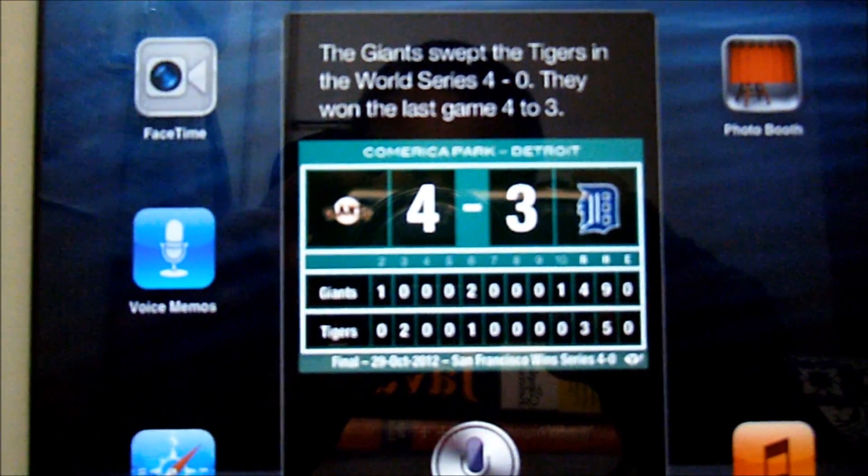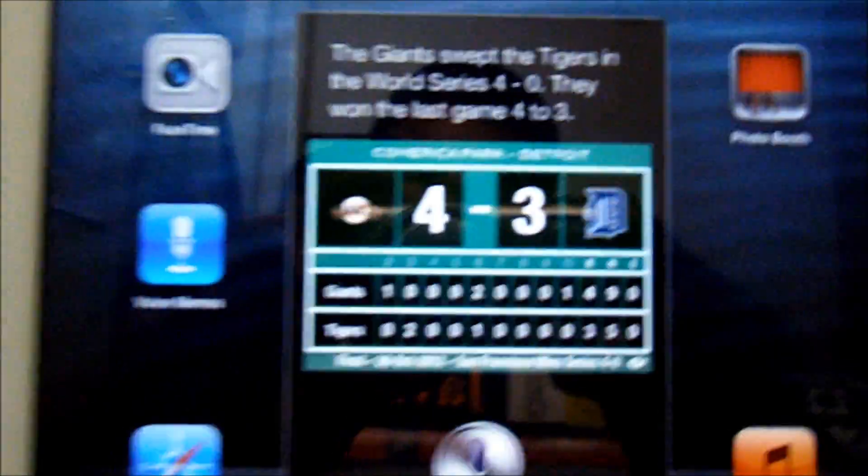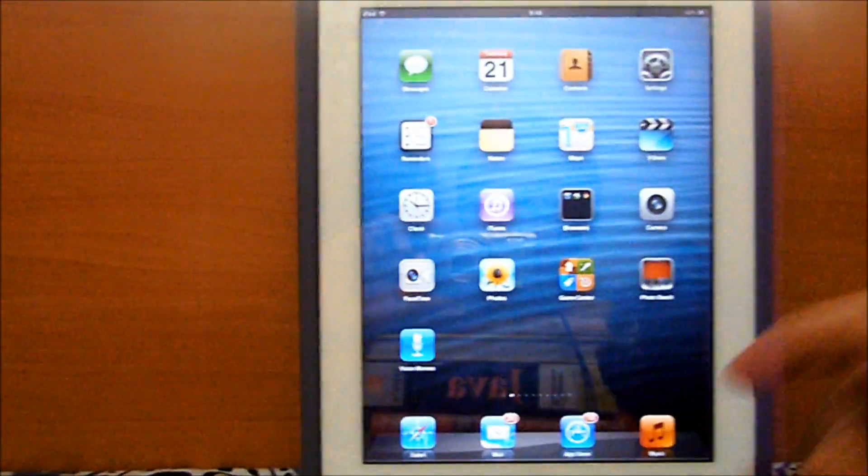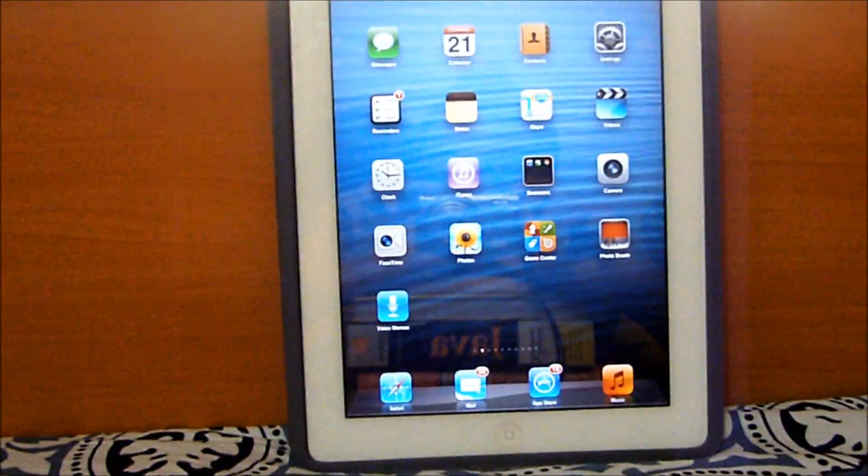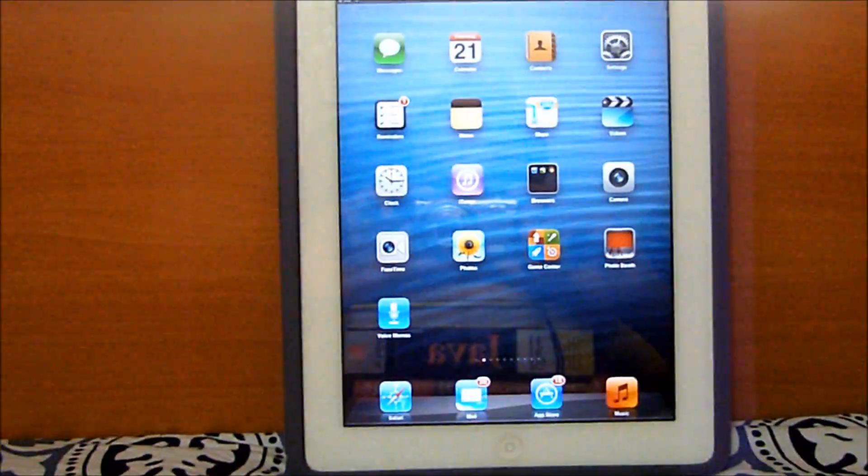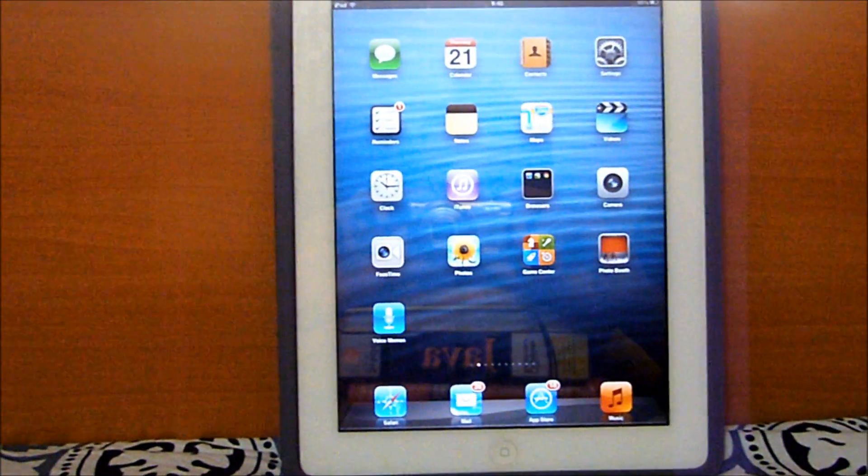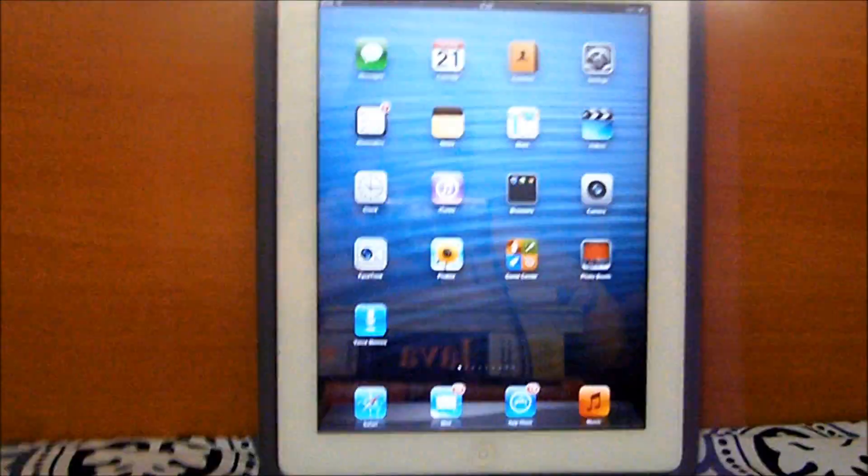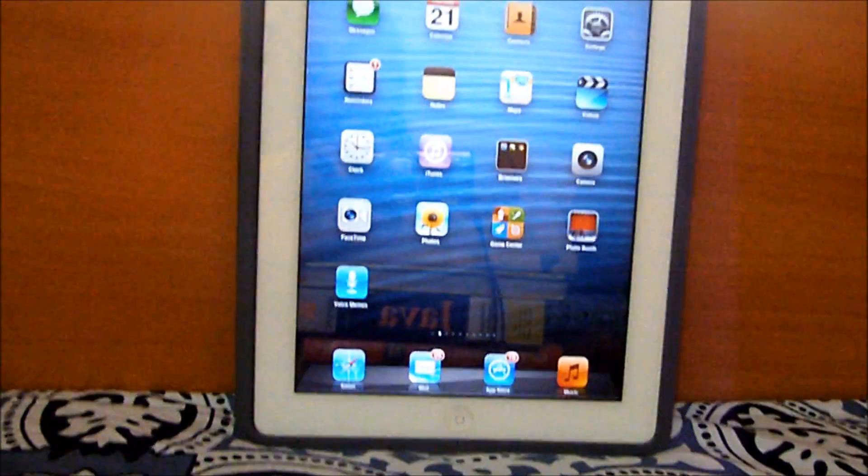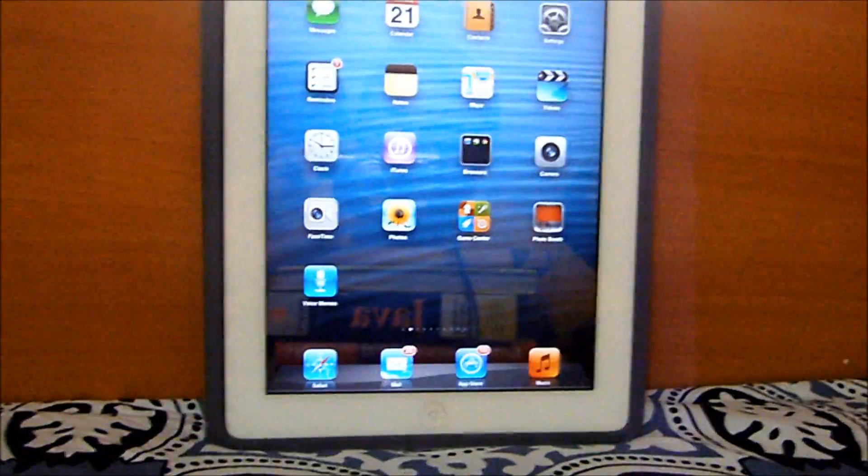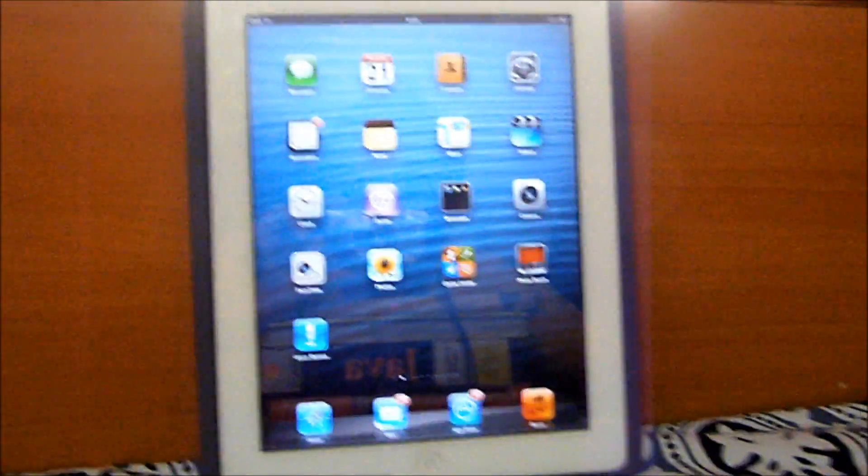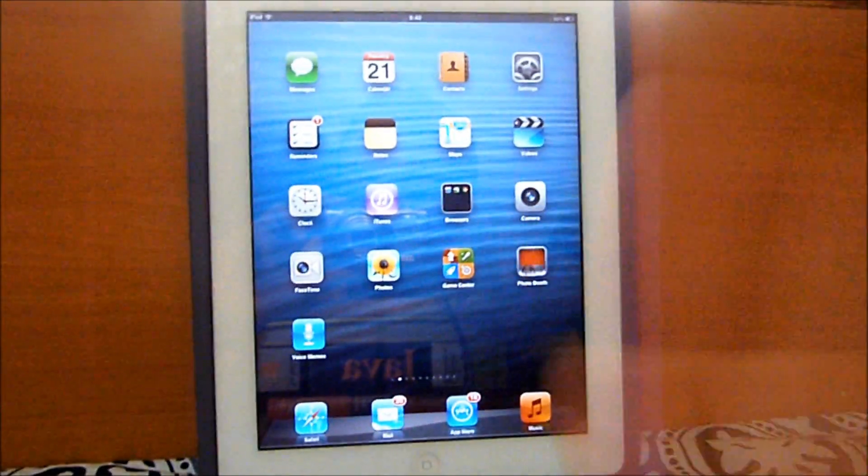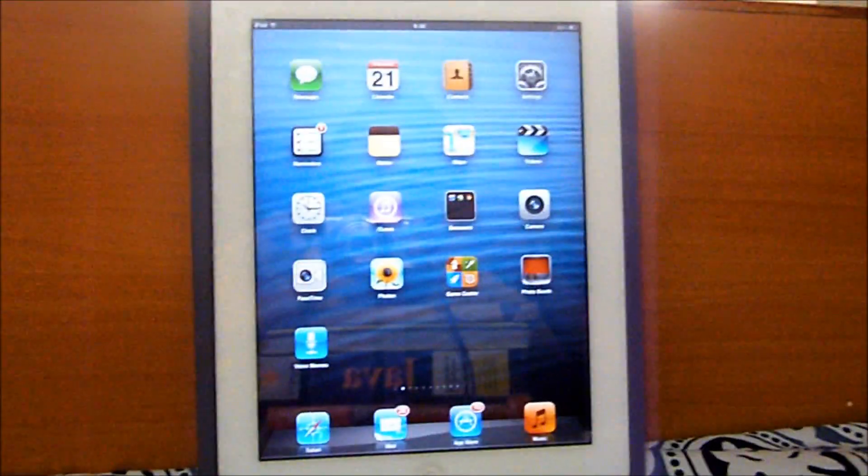So this just proves that I have Siri working on my iPad 2, iOS 6.1.2. So until next time, this is Pokemon Naruto DBZ1 signing out. Peace.